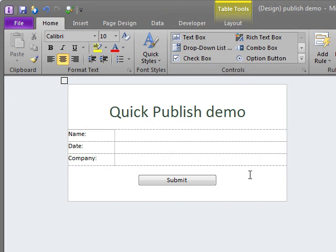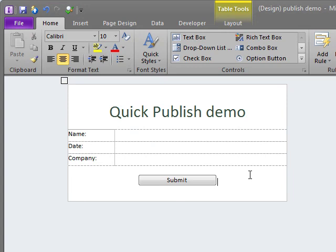In InfoPath 2007, I would have to go through the whole Publish wizard again. It's a simple and fairly short process, but it can get frustrating if you have to go through the wizard every time you make even the slightest change.